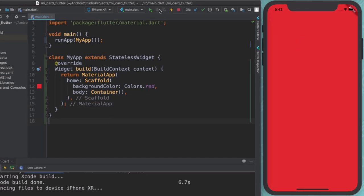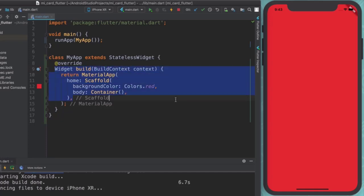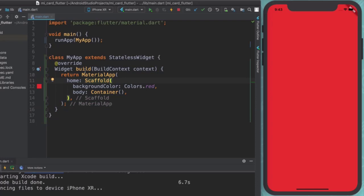But here's the cool thing. Now that we've got our material app inside a stateless widget, which has a build method, which can be called every time we make a change to one of the widgets inside this build method. So let's change that color from red to blue. This is the part of the code that will get marked as changed.